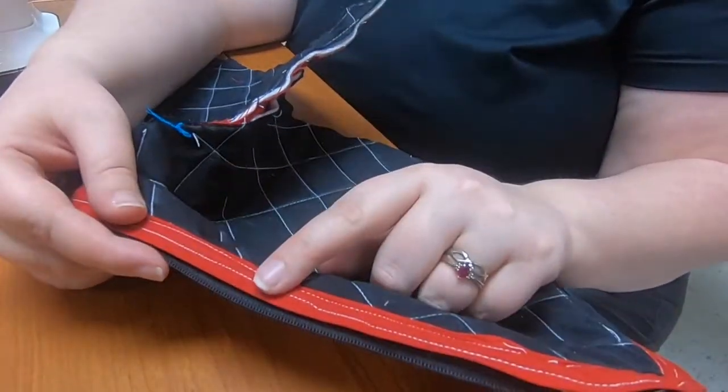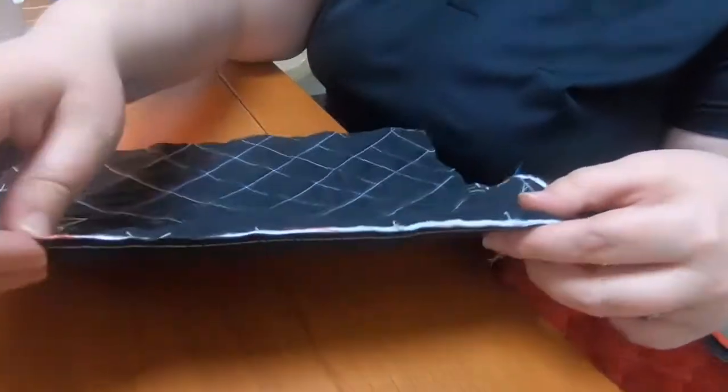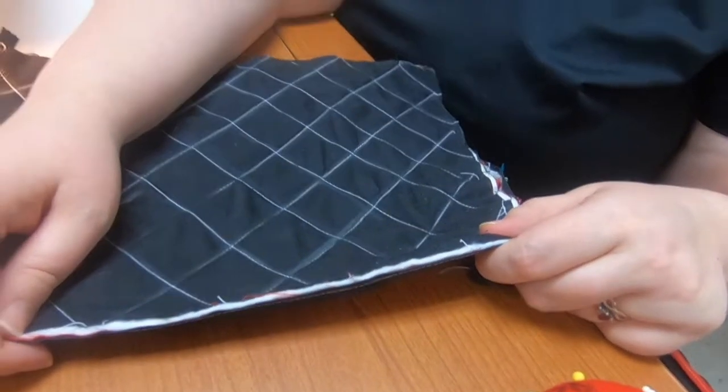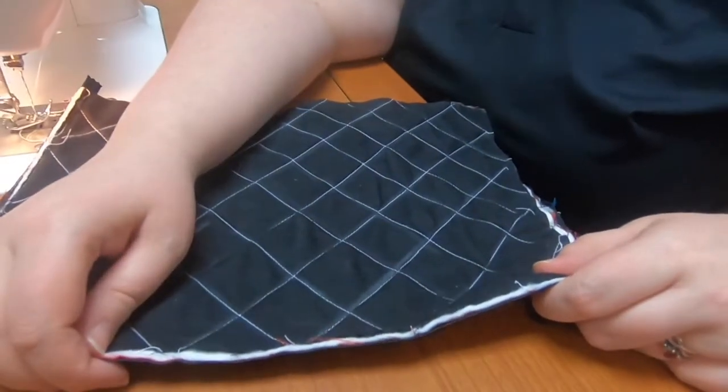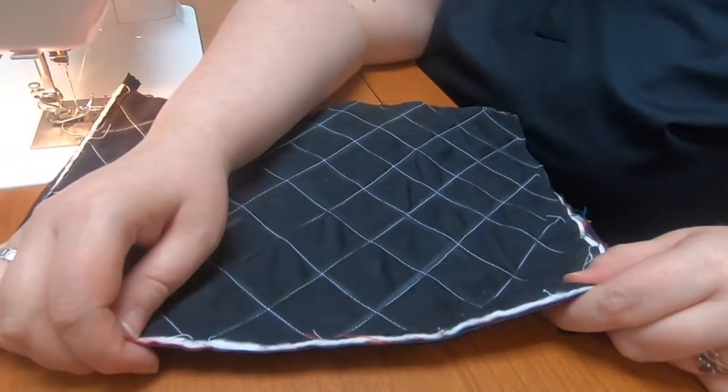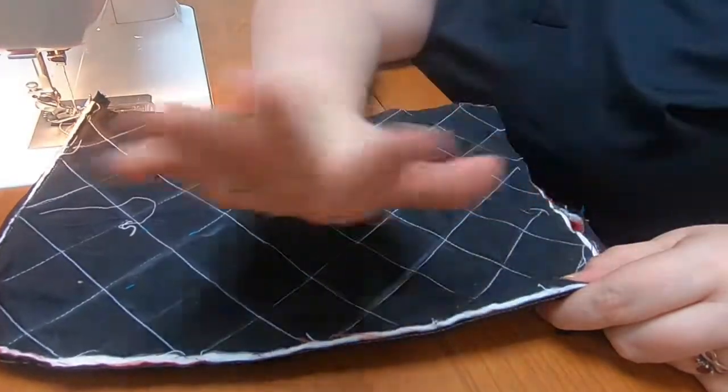Now, unfortunately, this isn't the only side. You do have to do it on this side too. So I'll be working on this and trying not to go crazy. Until next time, happy sewing!